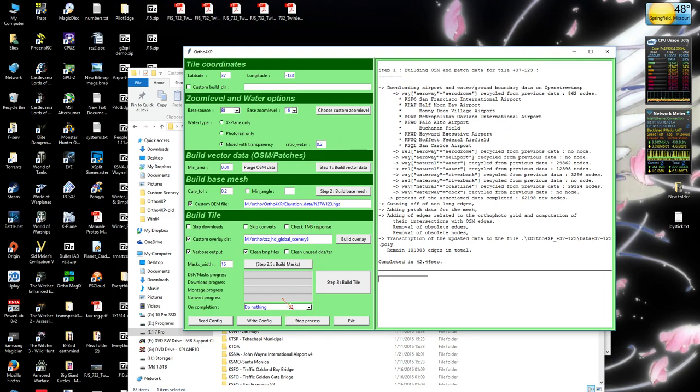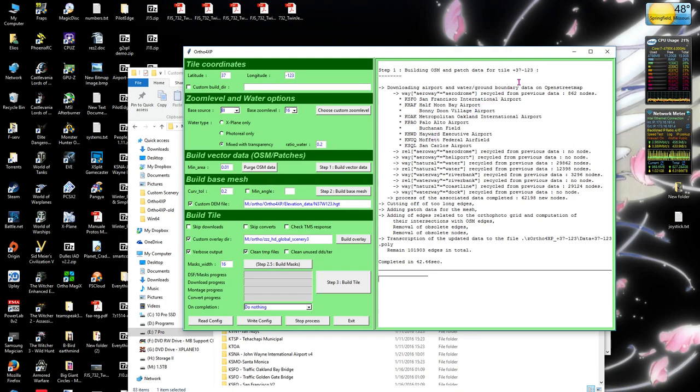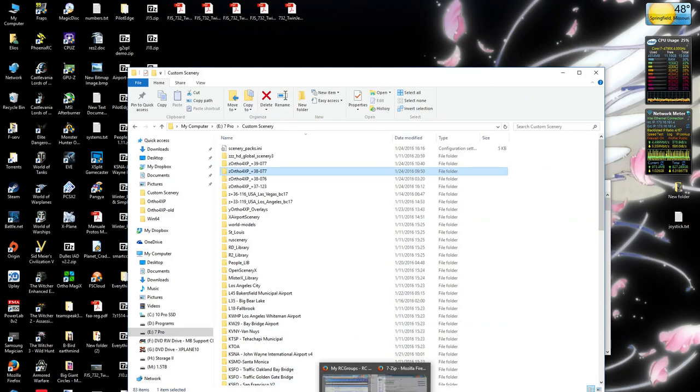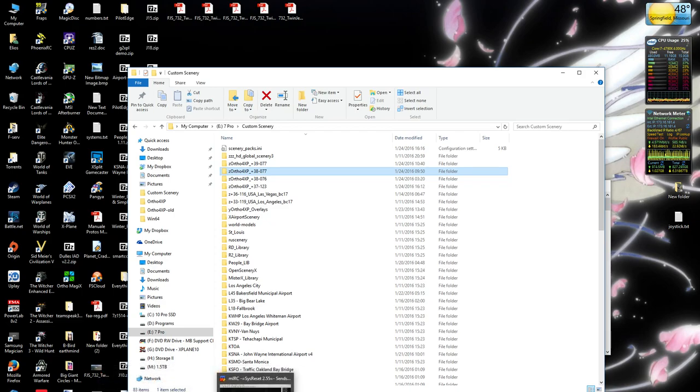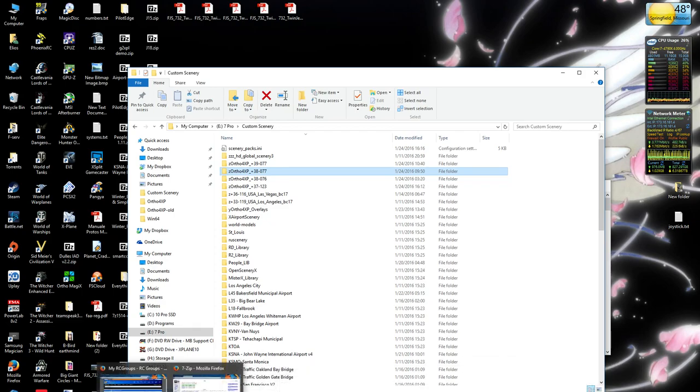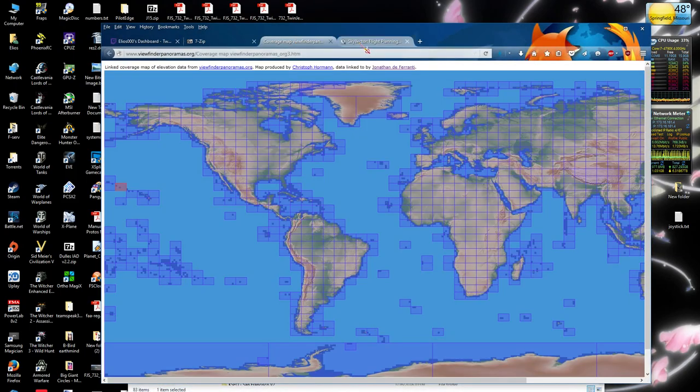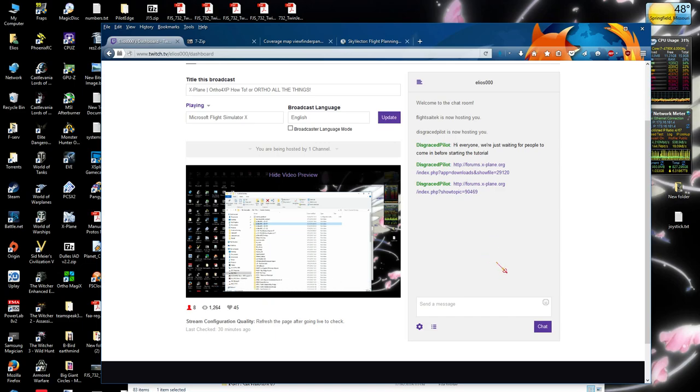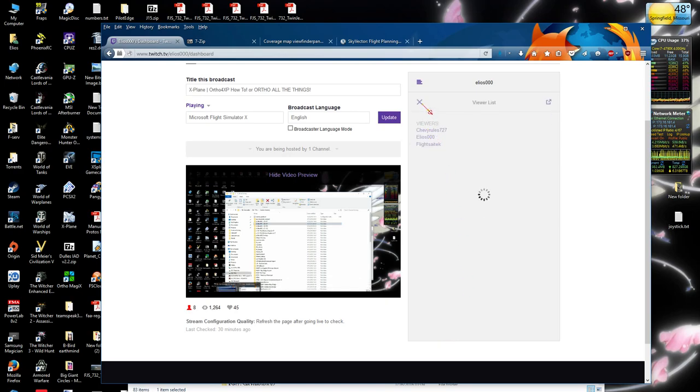But otherwise, that's just basic primer on getting this working. The instructions just make it look way more complicated than it needs to be. Once it's working, it's a pretty quick process. Hopefully, everyone can now get that working. So if anyone has any other questions about getting that working, just go ahead and type them into the chat and let me know. And we'll take a look and see what we can do to get people's stuff working.